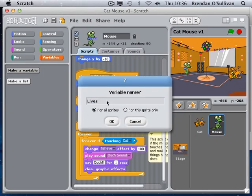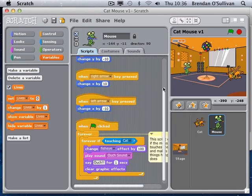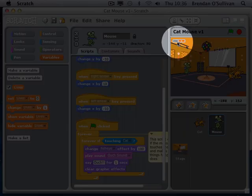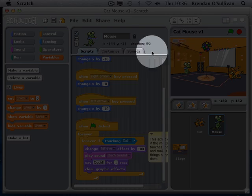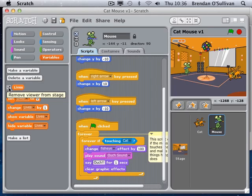When I create that variable it displays automatically on the screen in the top left-hand corner. If I ever want it to disappear I can click there and remove it from the stage or make it appear again. Some variables you want working in the background; sometimes you want them displaying. I think it's a good idea for this game that the number of lives displays the whole time to motivate the player.